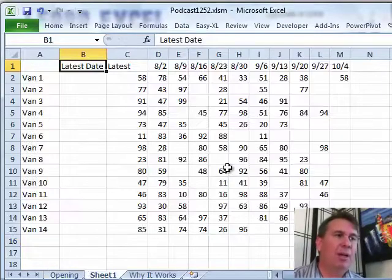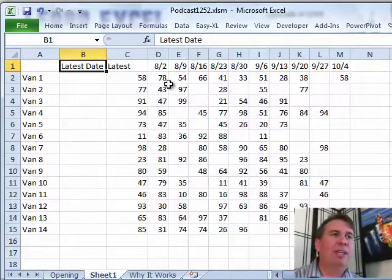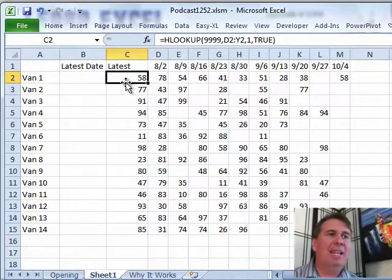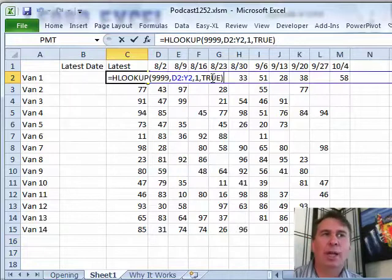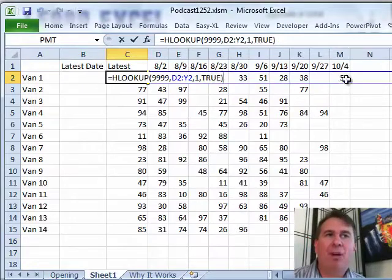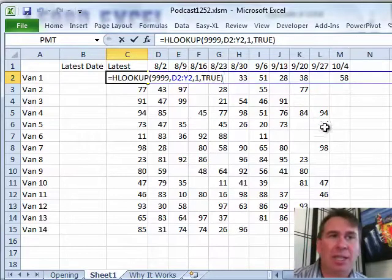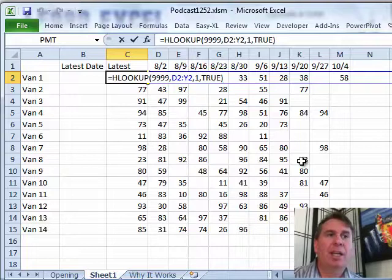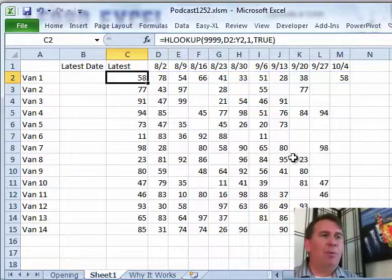I want to follow up on Episode 1252, where we used the HLOOKUP with comma TRUE at the end to figure out where the last entry was, actually what the last entry was in each row.